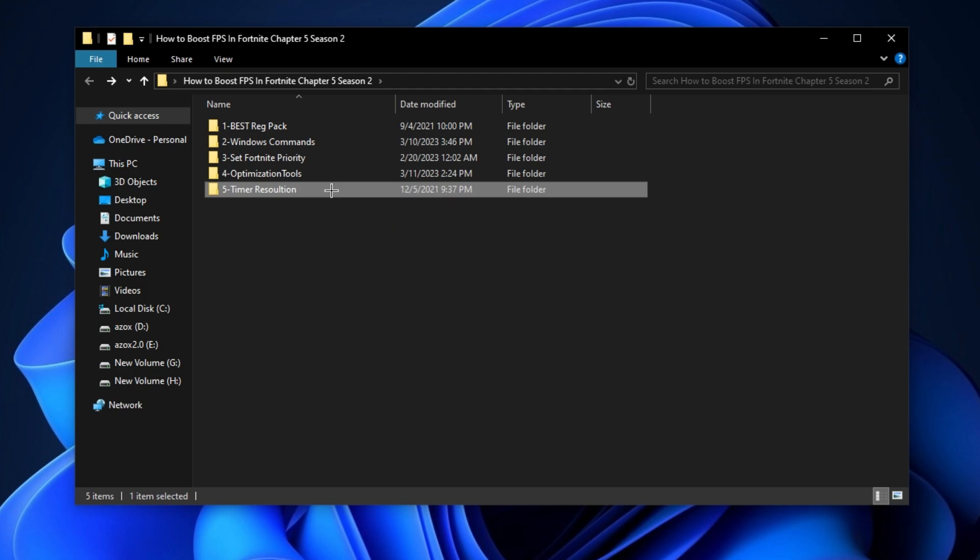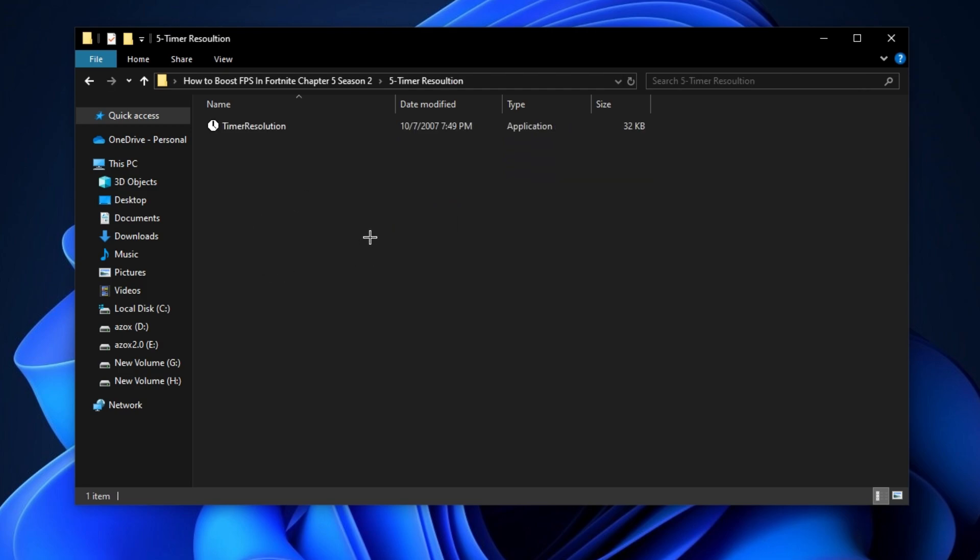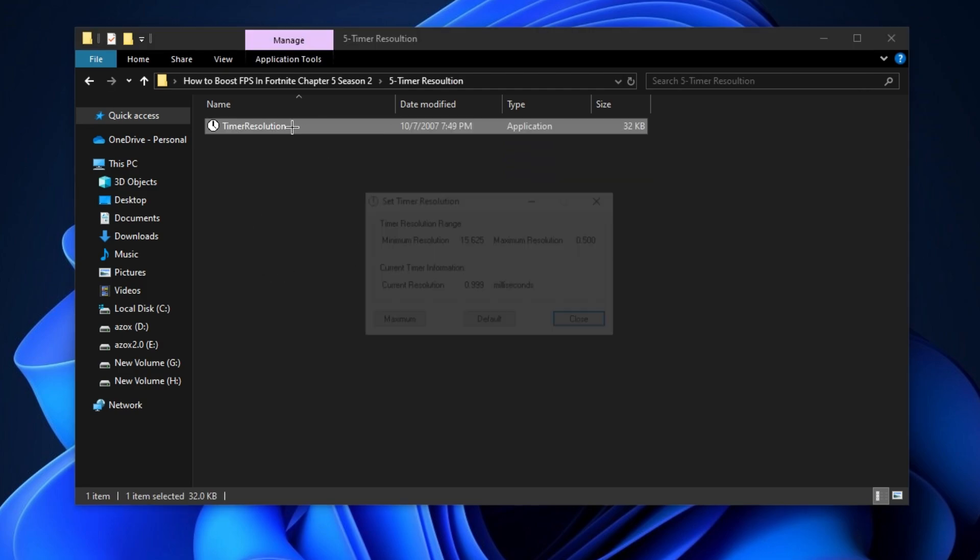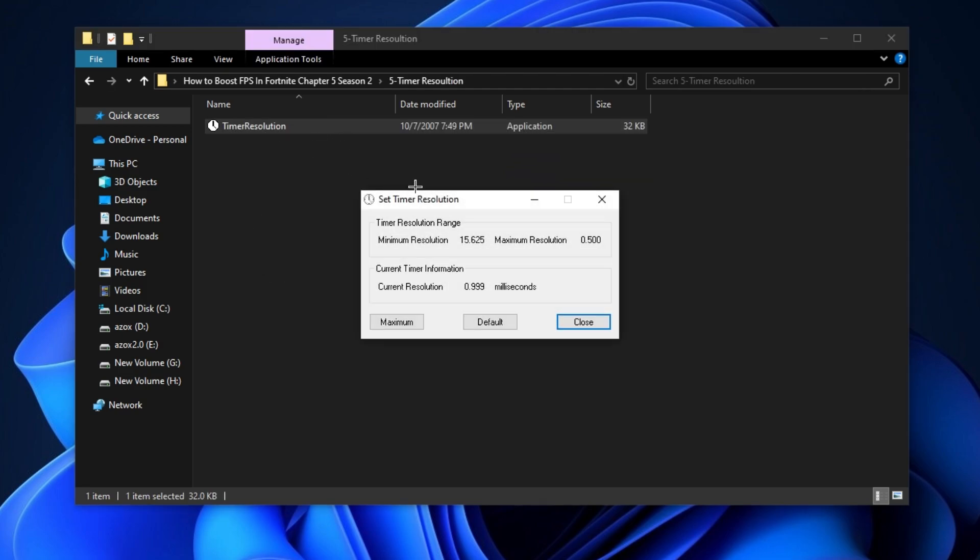Now open the 'Timer Resolution' folder and run the Timer Resolution setup. Set it to maximum 0.500 milliseconds and minimize it before launching Fortnite. This program helps lower input delay.